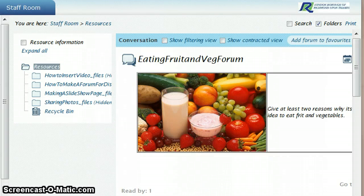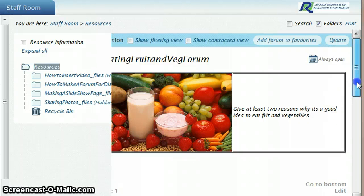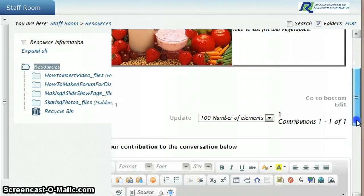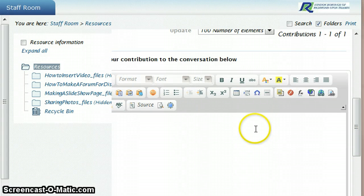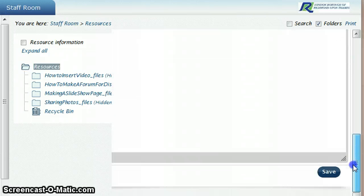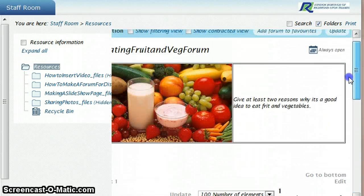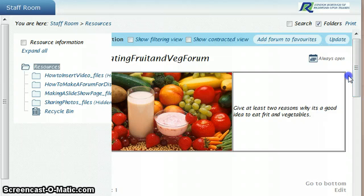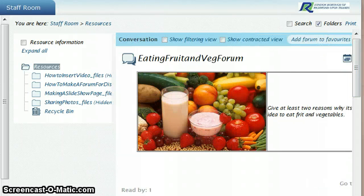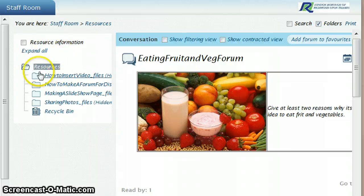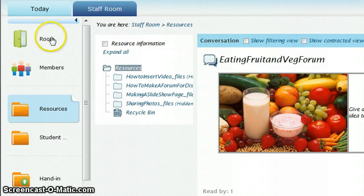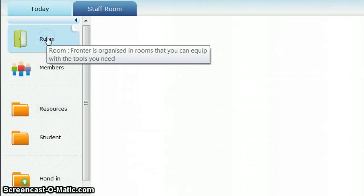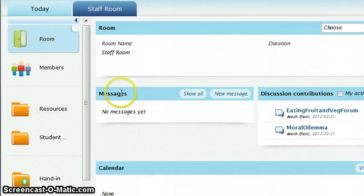This is the page that pupils will be prompted to, and they just begin writing their contribution here and then click save once they've done that. Their name will appear against every contribution that they make. Again, this forum has been set up, nobody knows about it, so I need to alert people to the fact that I've set this up and I want them to take part in it.